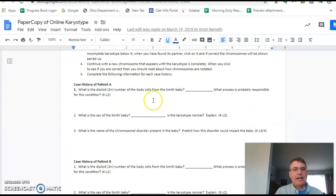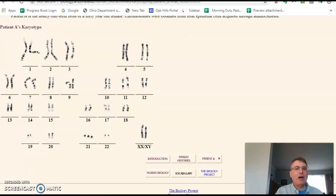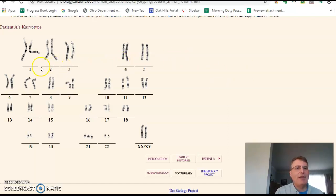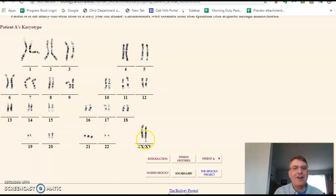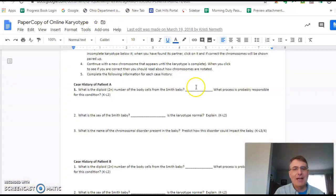The first question asks: what's the diploid number? A lot of people have problems figuring out the diploid number. To figure it out from a karyotype, you just count the chromosomes — literally go one, two, three, four, five, six, seven, eight, nine, ten, and continue counting every chromosome. Then go back to the paper and type that number in. That's all you have to do.